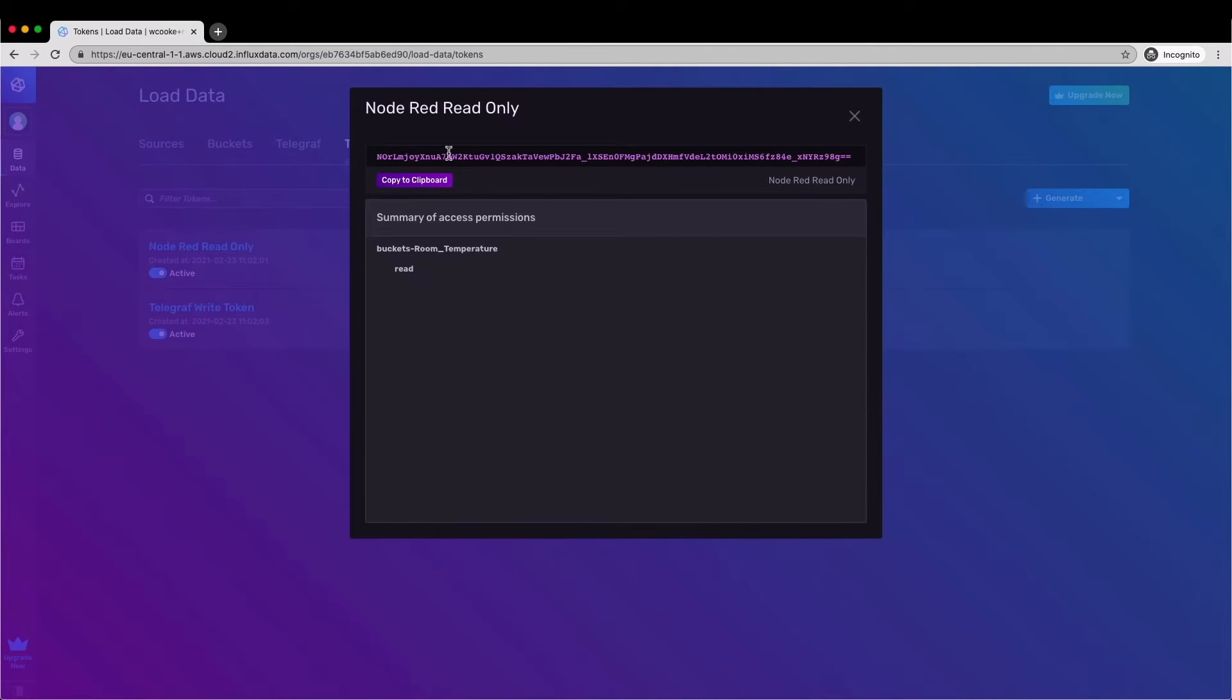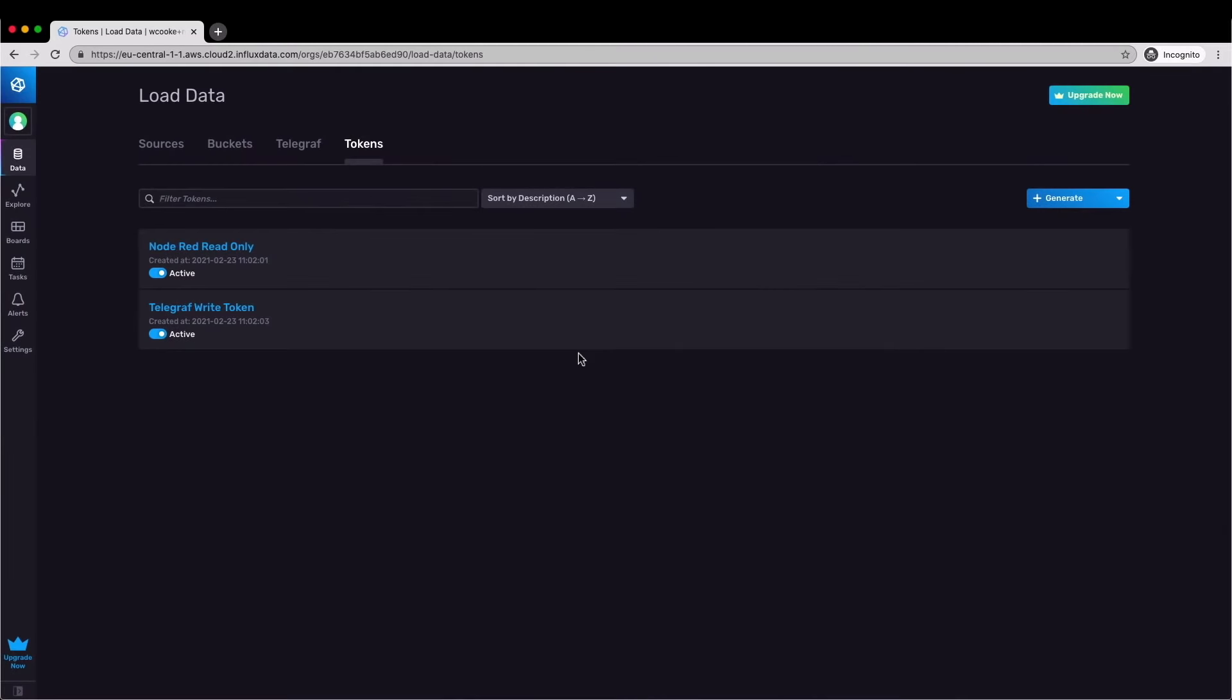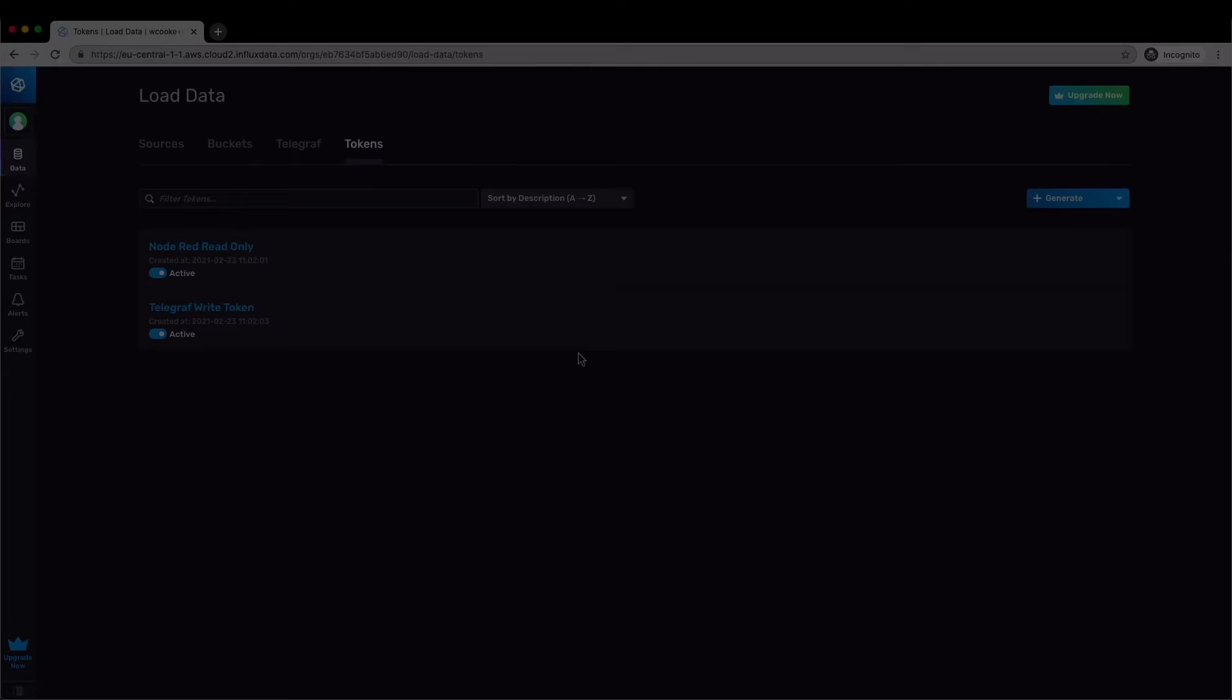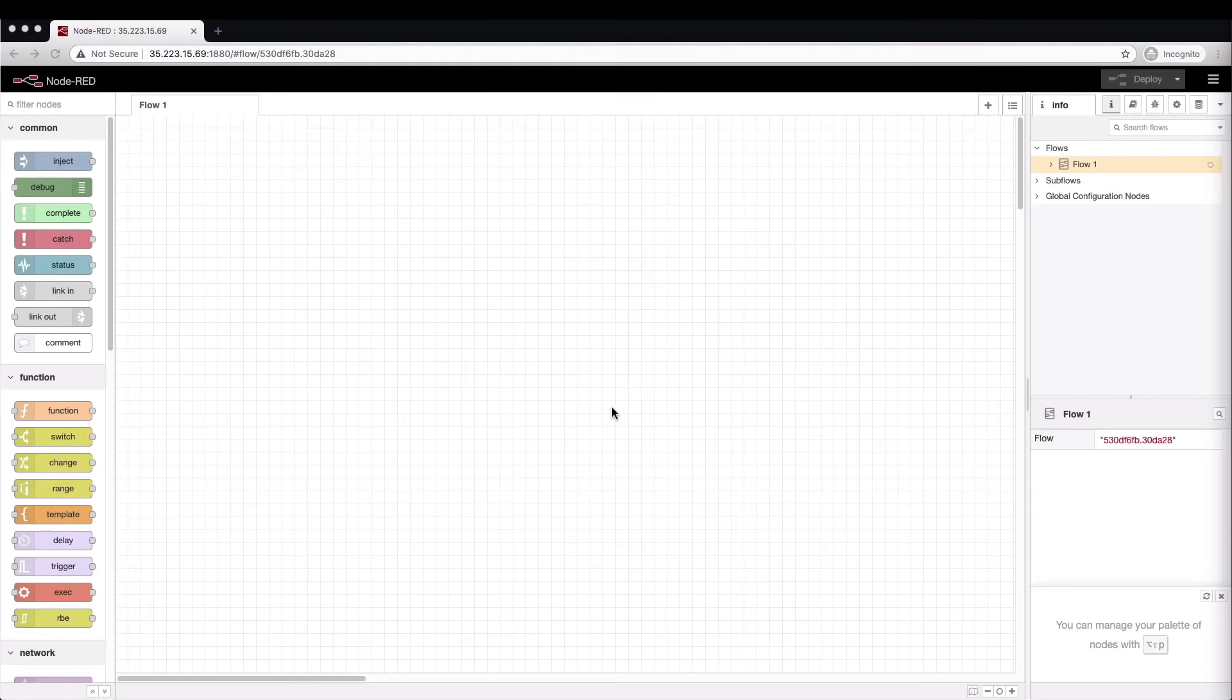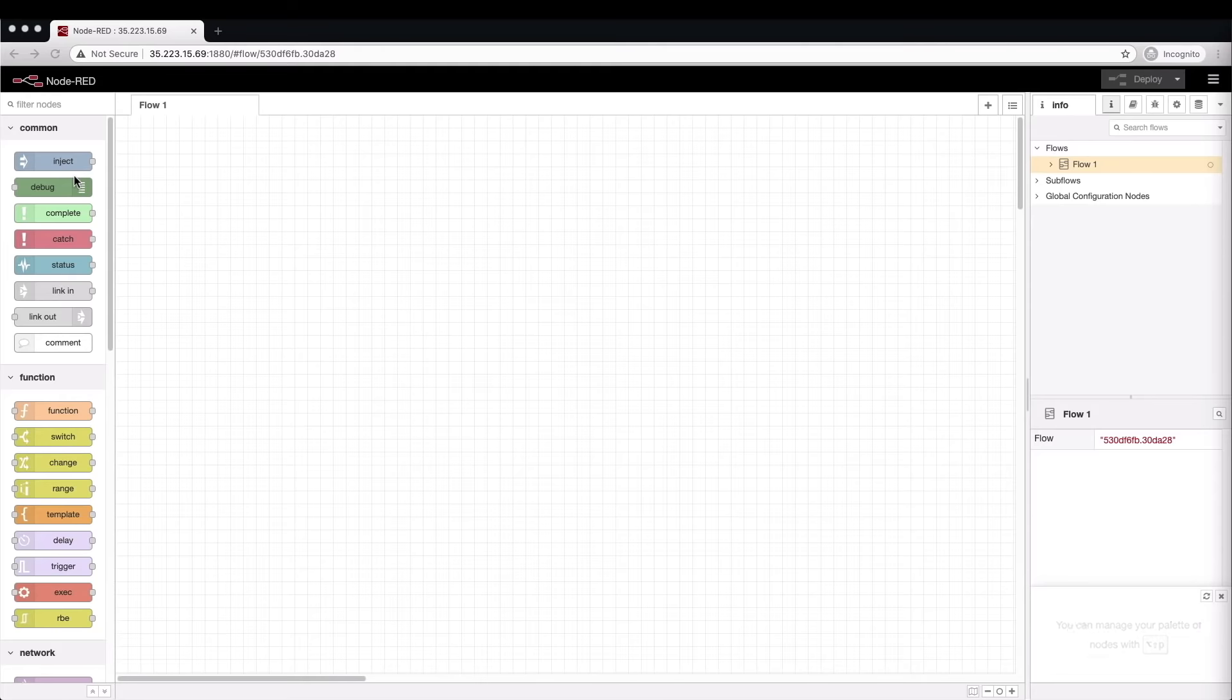Now that we have created a Cloud2 account, we've got data in there, we've processed that data in a task, we've created a read only access token so we can move on with setting up Node-RED to pull that data in and start making decisions.